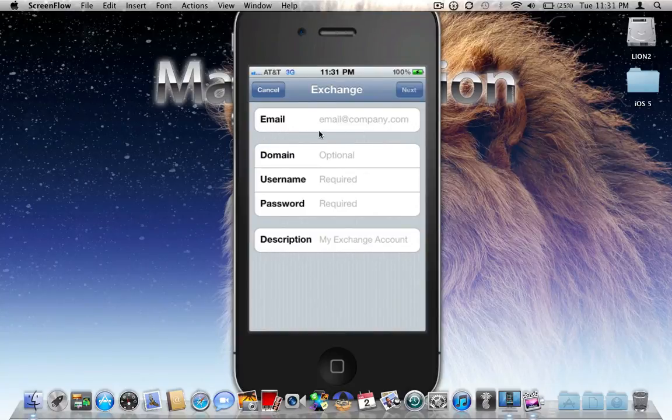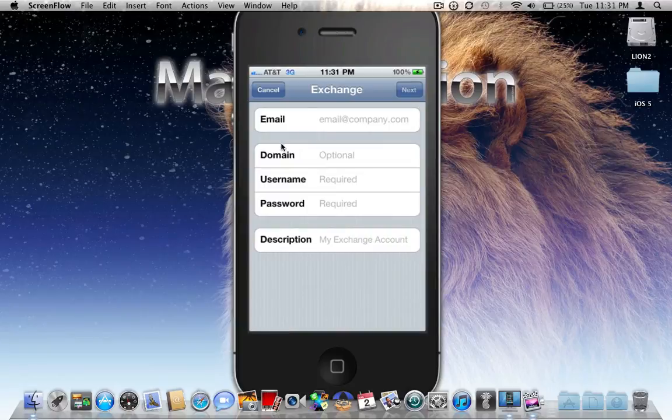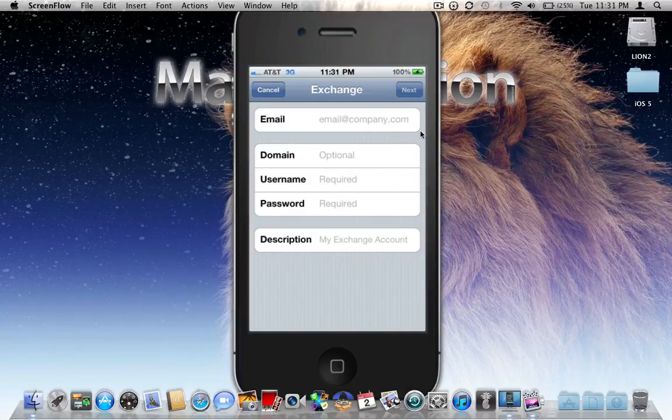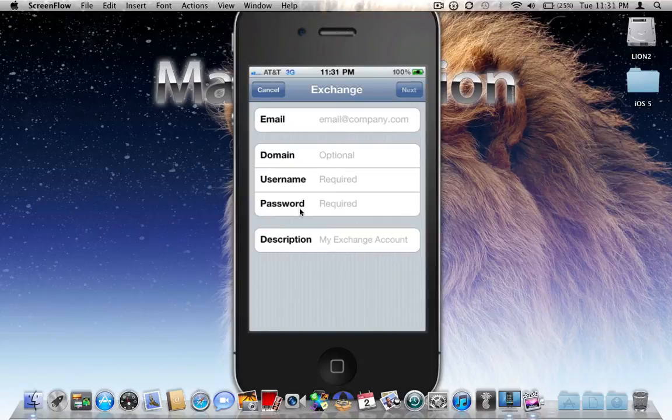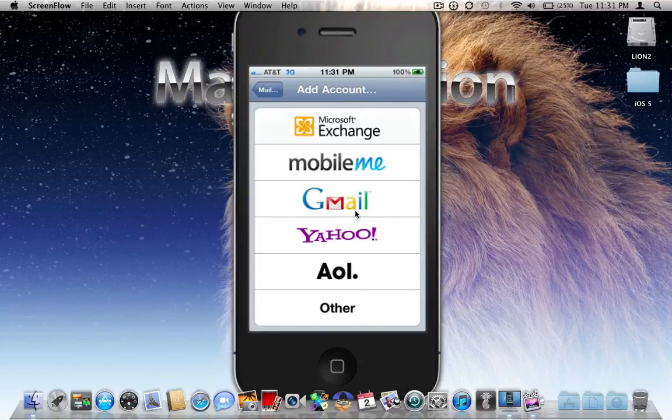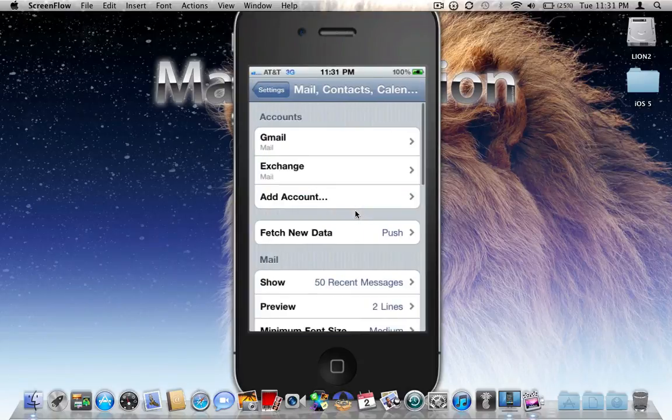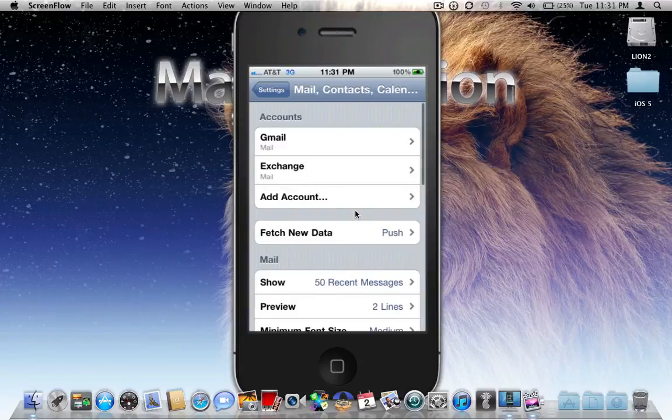Go ahead and click on that. Right here where it says Email, type in your Gmail information, your Gmail account. Domain, you're not going to touch that, just leave that blank. Username is the exact same email that you used right up here, so basically your Gmail account over again. And then go ahead and type in your password. Once you type in your password, you're going to click Next.